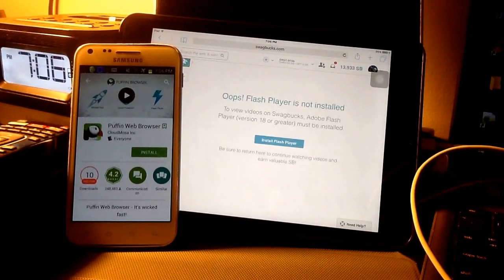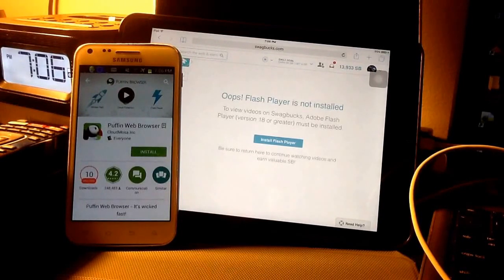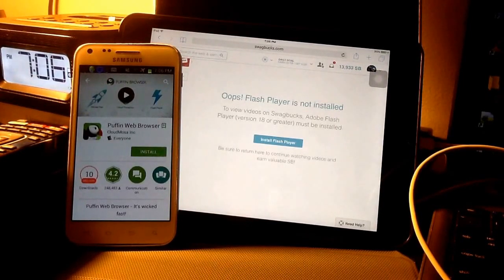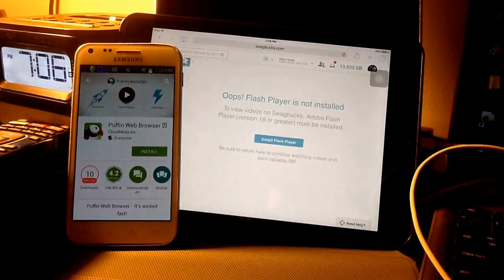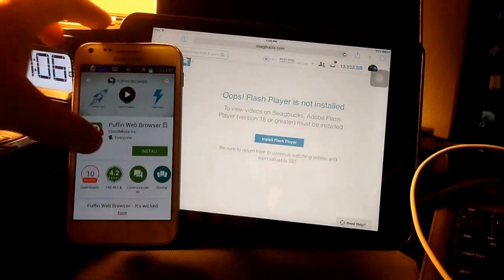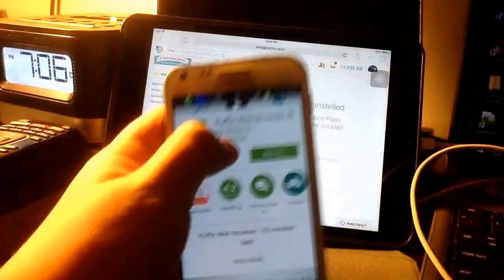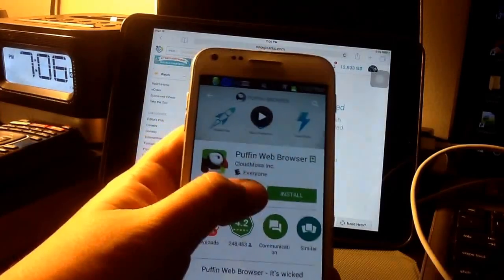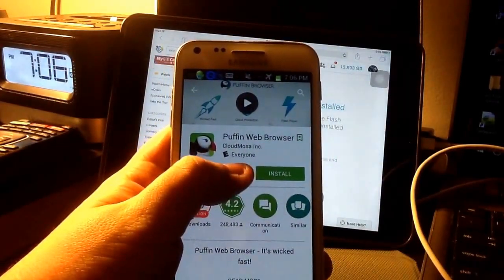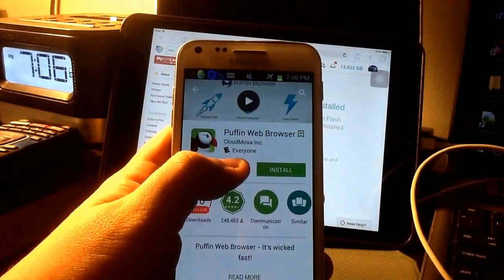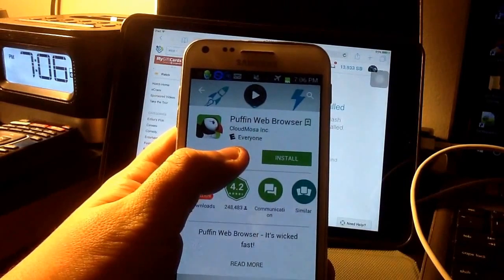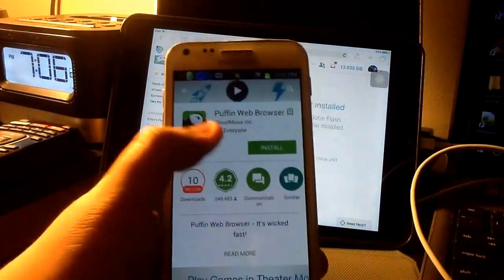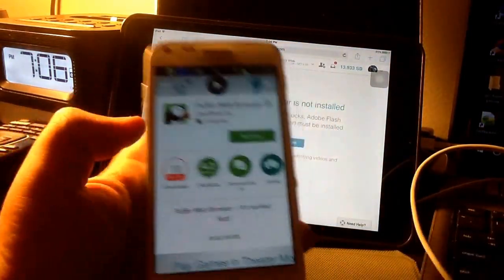Hello! Today, people, is an episode about an app called Puffin Web Browser. Right here, I have an Android device, a Samsung Galaxy, that I brought up the page. This is both an iOS app and an Android app.